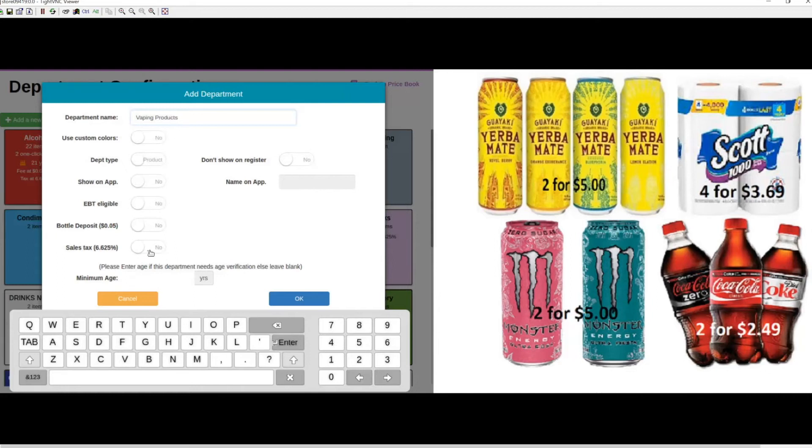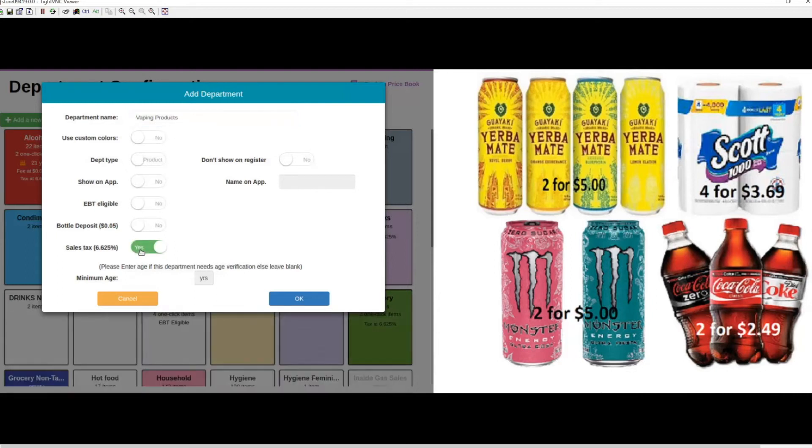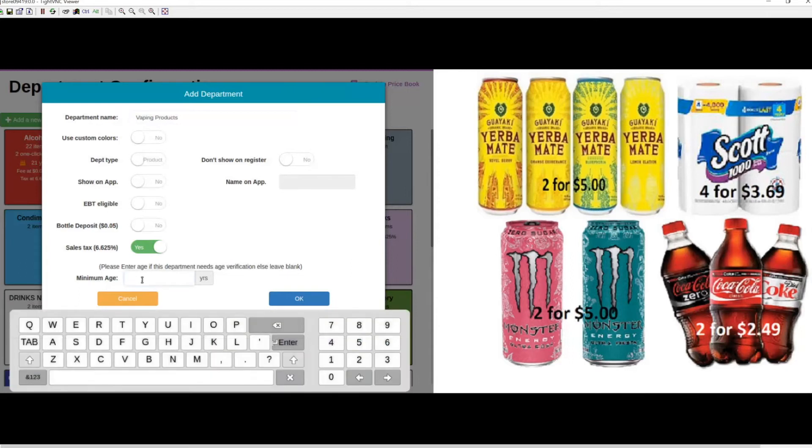You can also enable any parameters needed for items you're selling out of this department. In this case, I'll enable sales tax and enter the minimum age for this department, which is 21. Then hit OK to commit the changes.